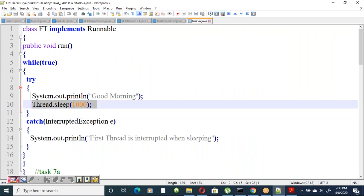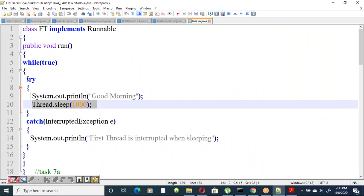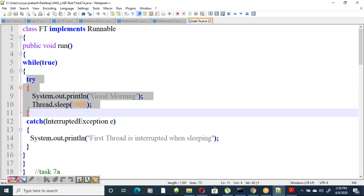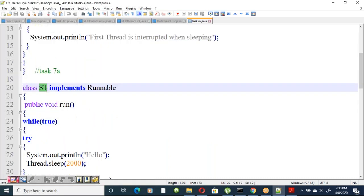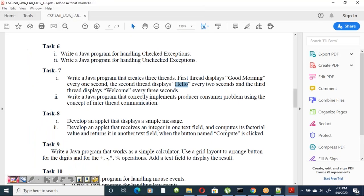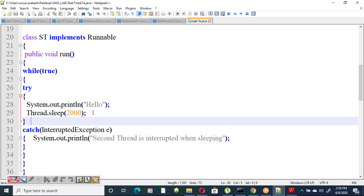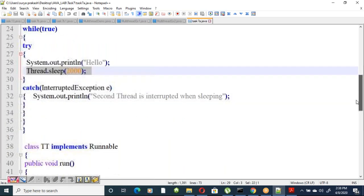The second thread also uses an infinite loop, prints 'Hello', and calls Thread.sleep(2000) — sleeping for two seconds. The sleep statement is enclosed in try-catch to handle InterruptedException.